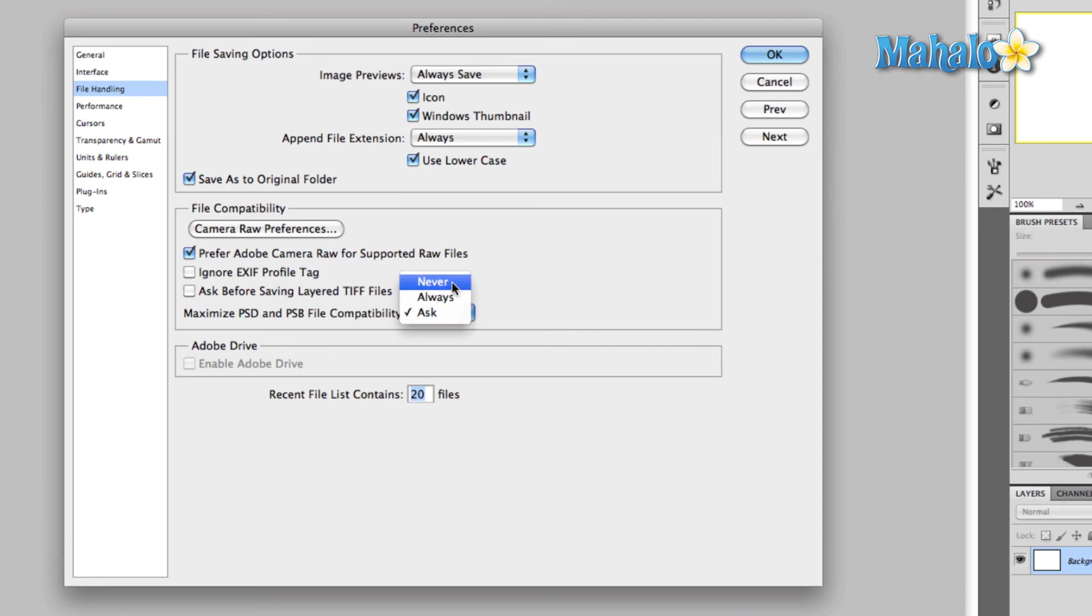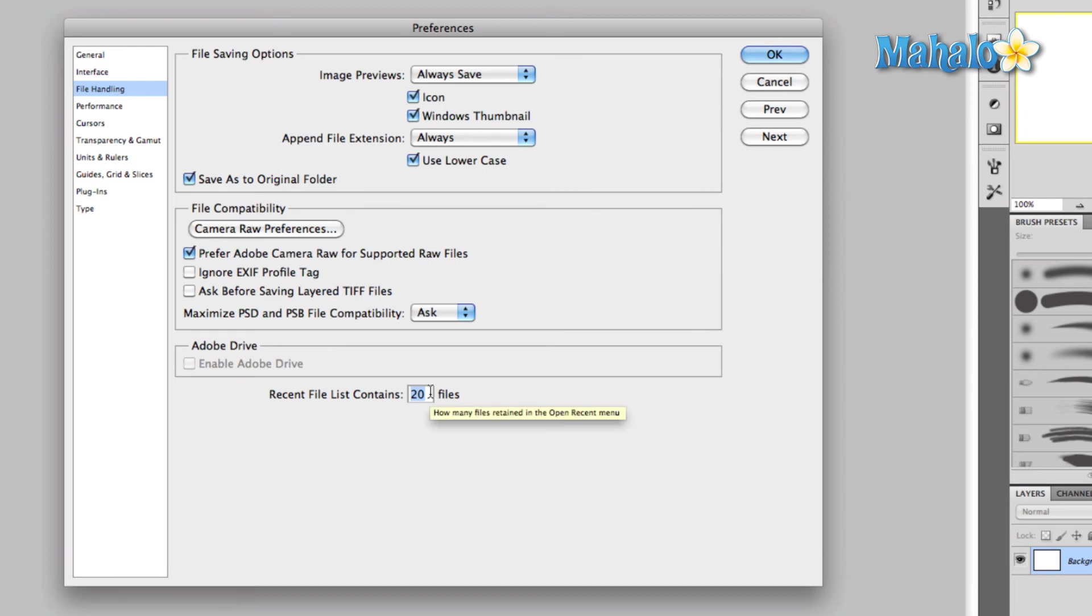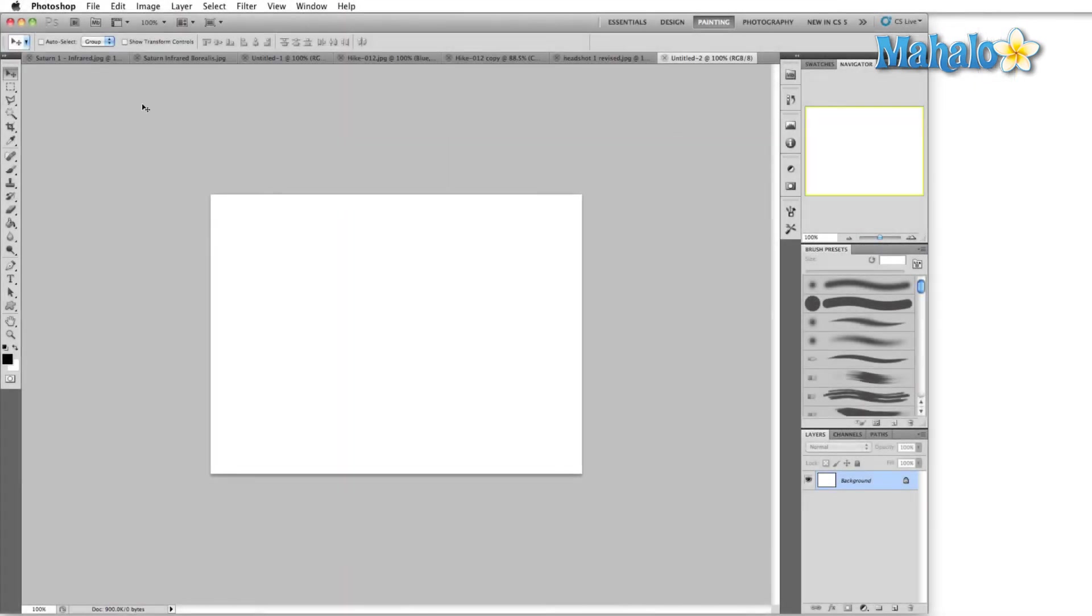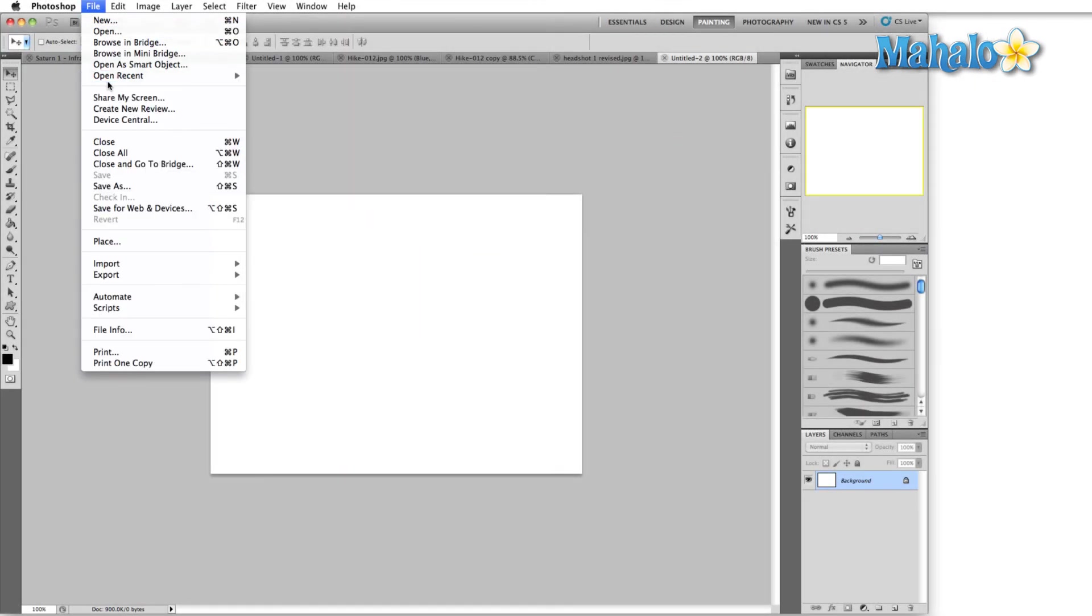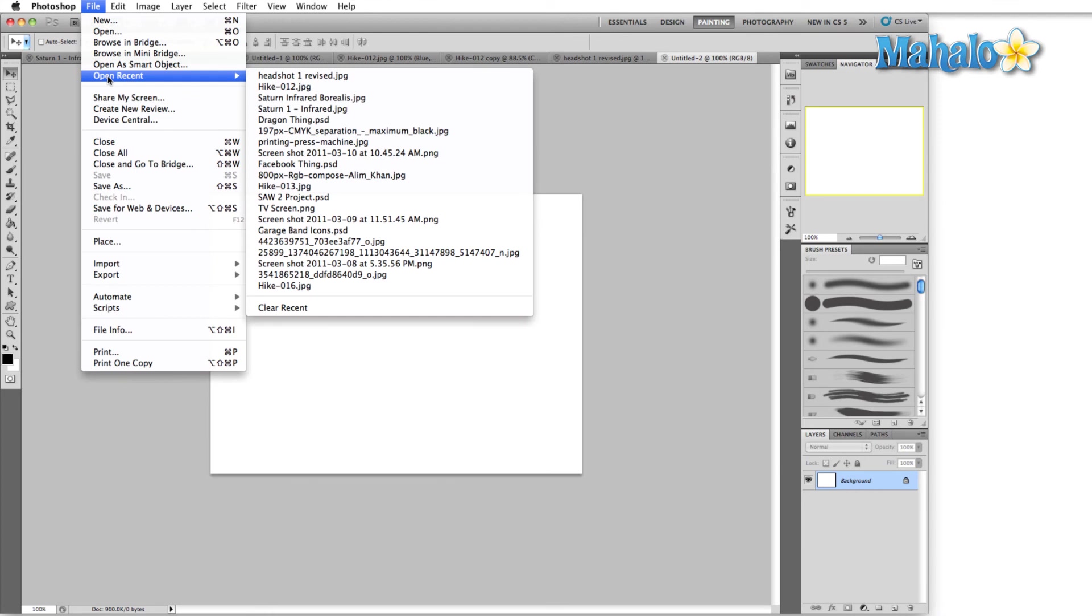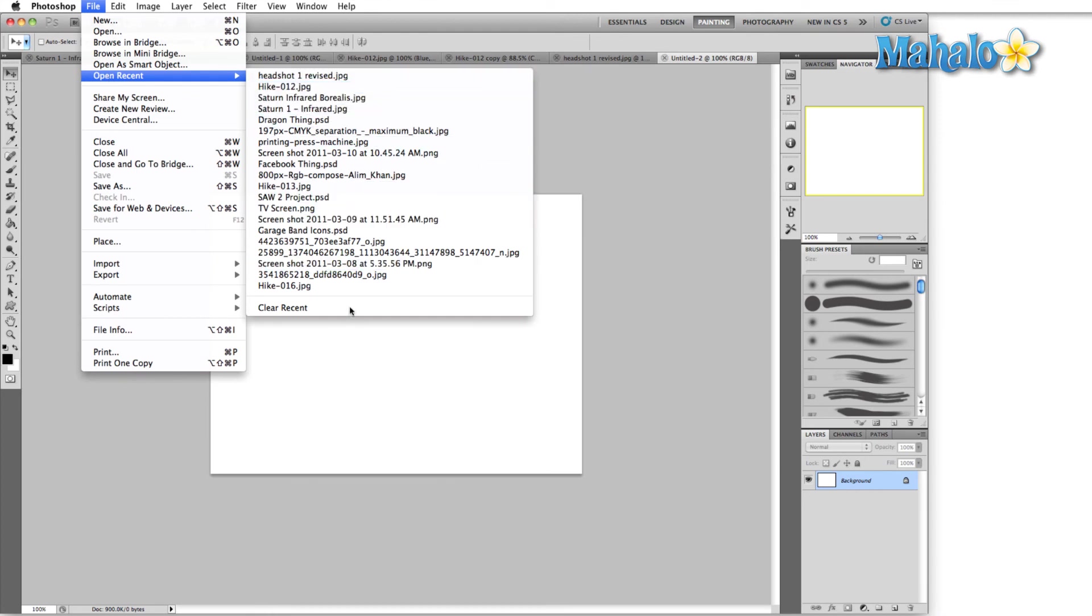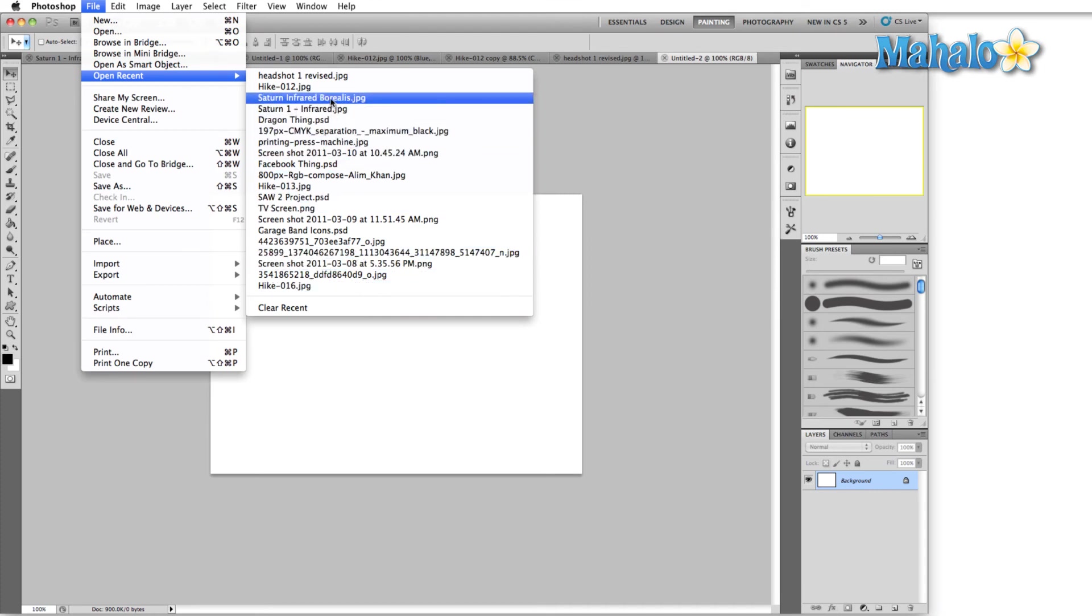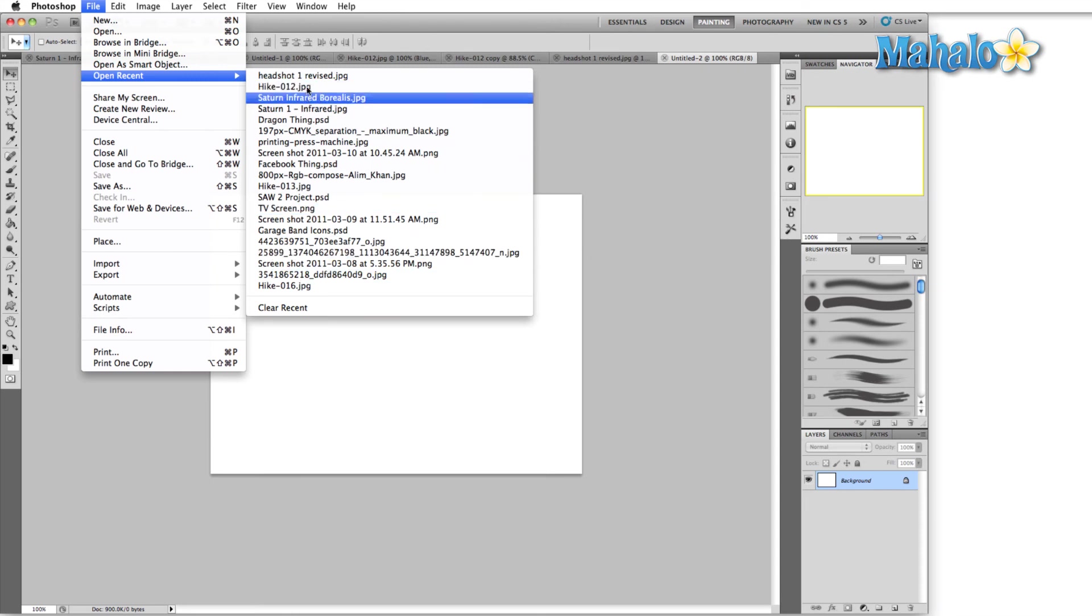Recent file list contains 20 files - we covered this also in the preferences overview. And what this does, I'm just gonna click OK to confirm all these preferences. If we come up here to File and then Open Recent, this will show us the most recent 20 files that we've opened.